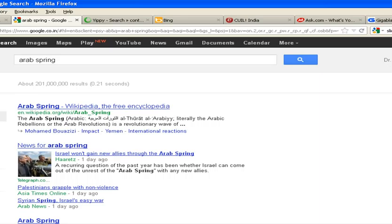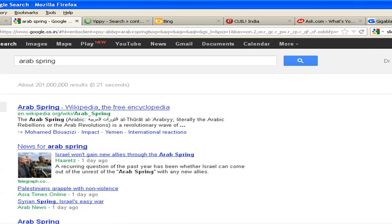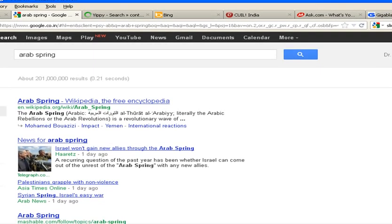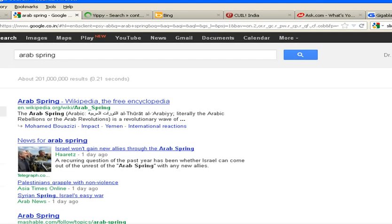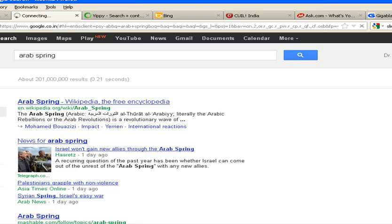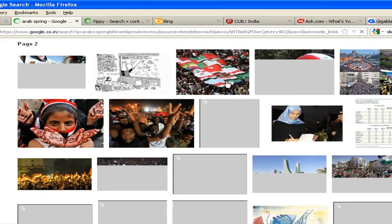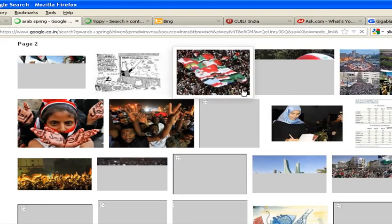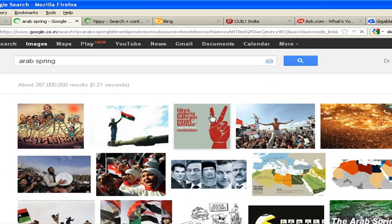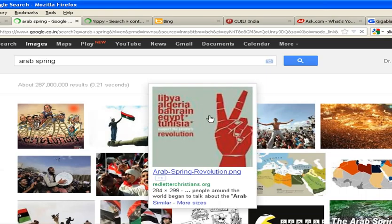Please note something on the left side. If you want to search the images related to the Arab Spring, then we can click on Images. Google will show us only the photos related to the Arab revolution — these are the images. You can select an image and enlarge it, and it will tell you the source as well.